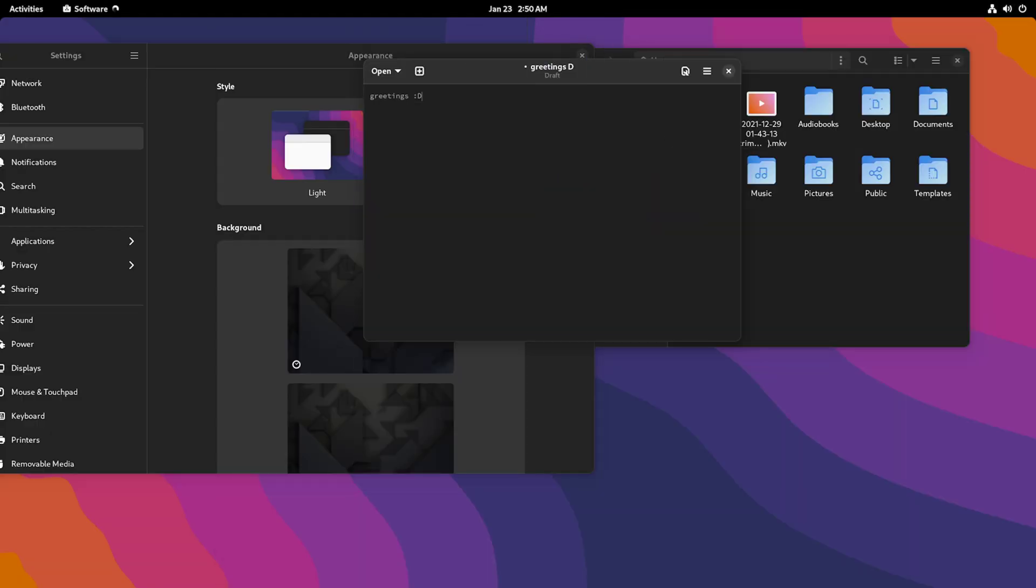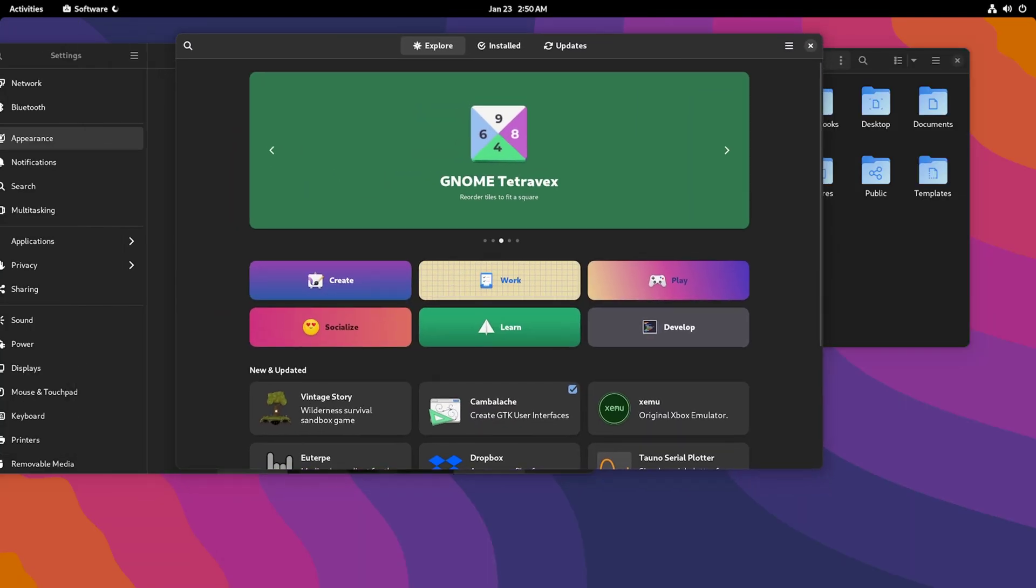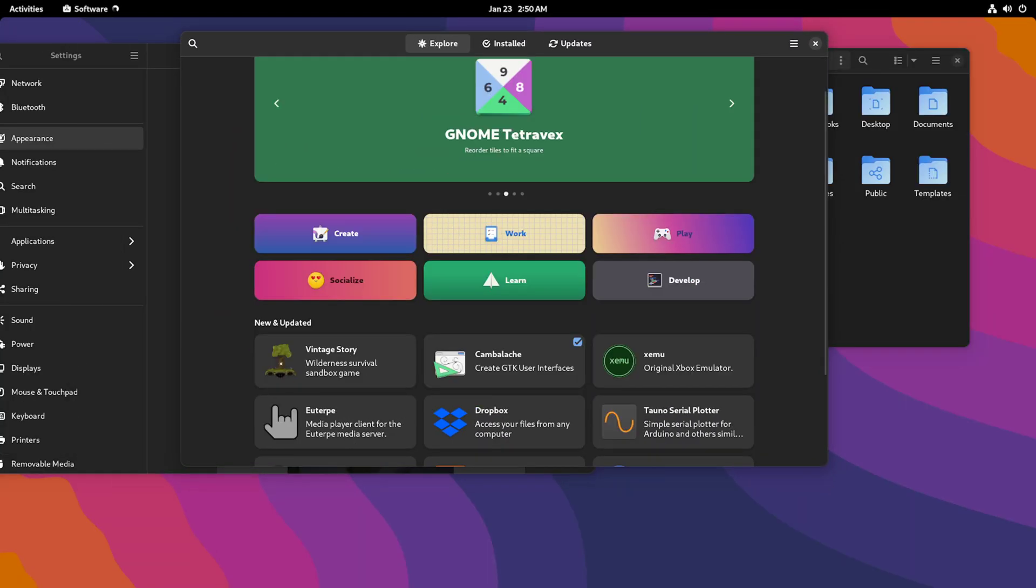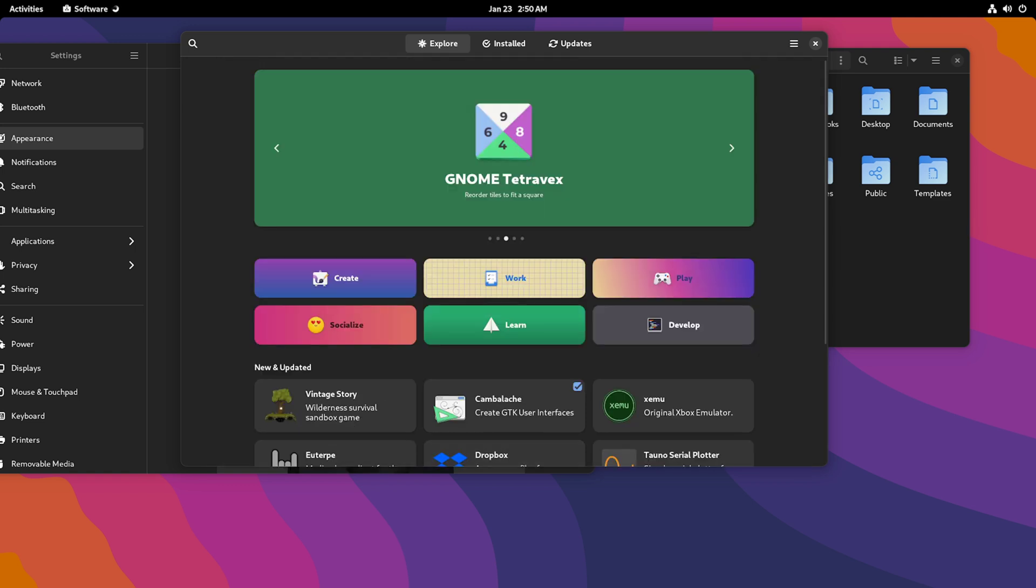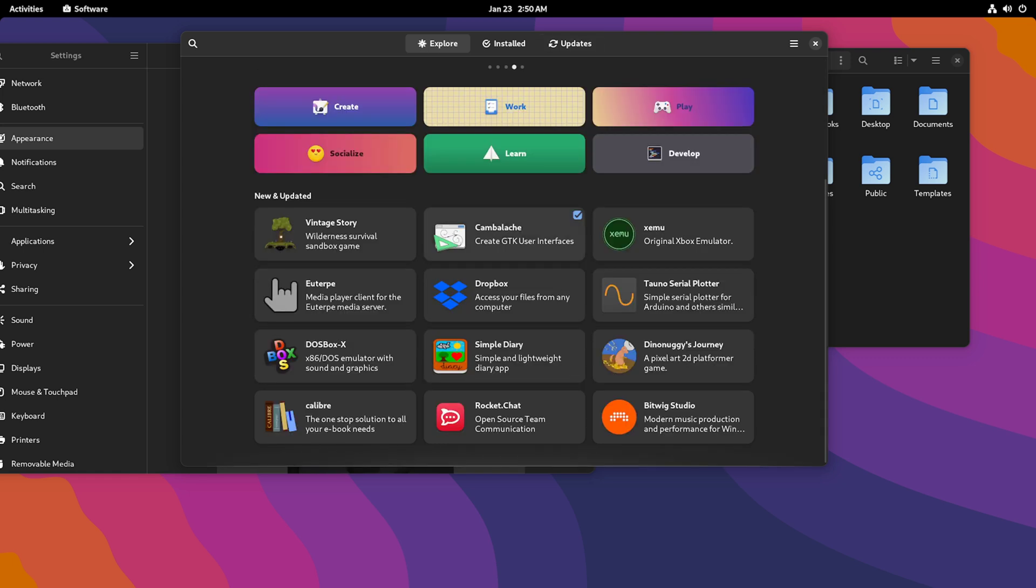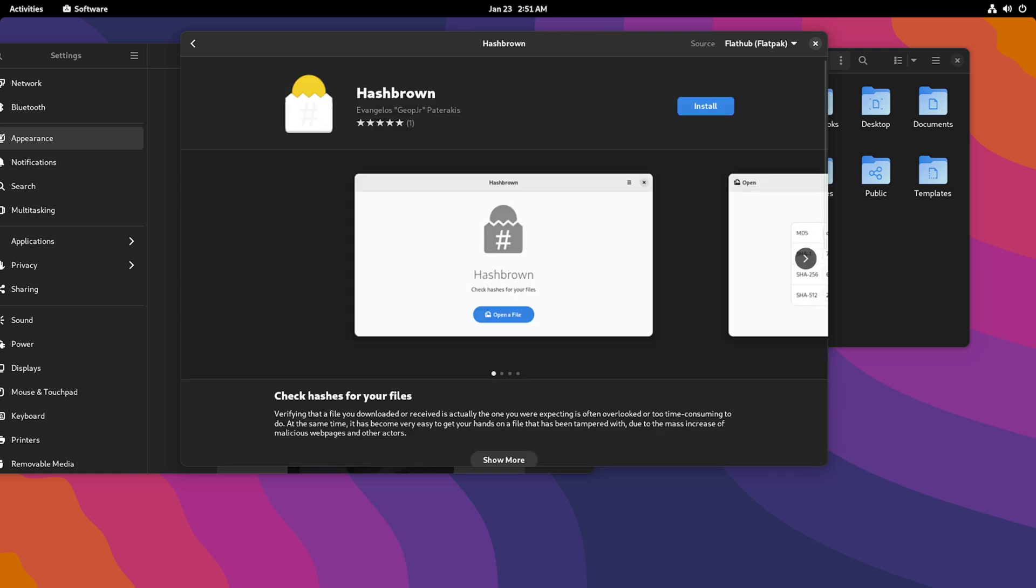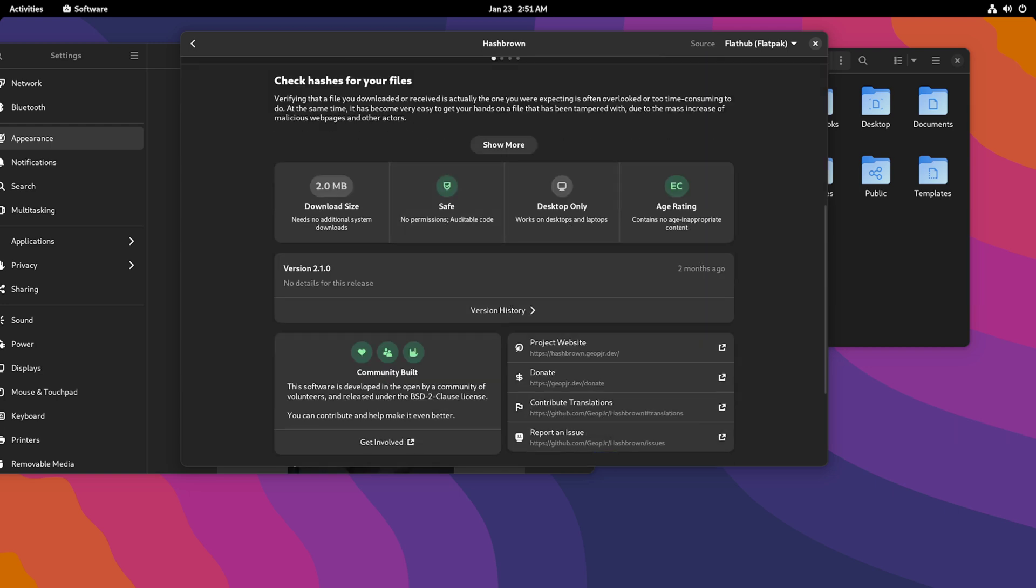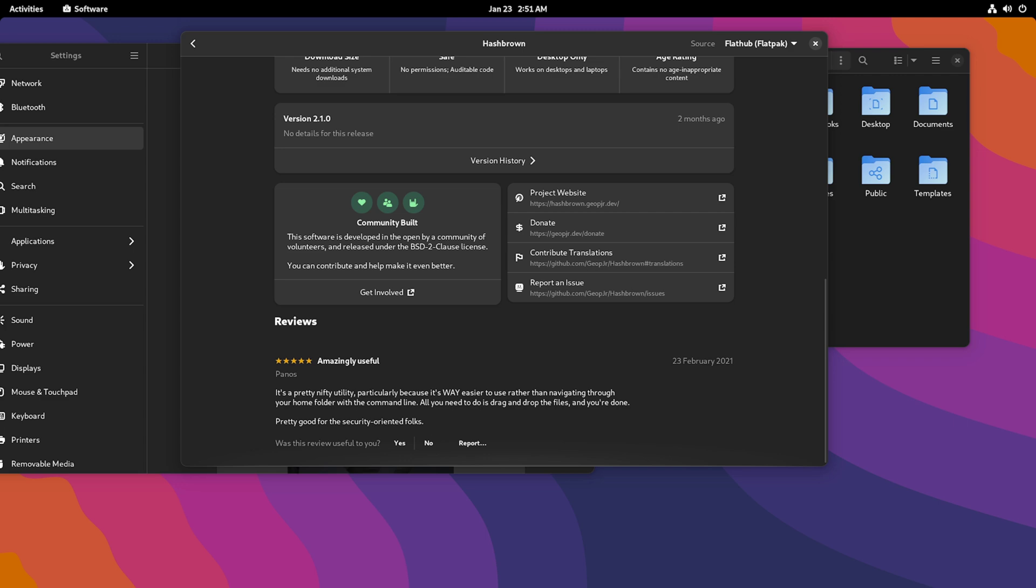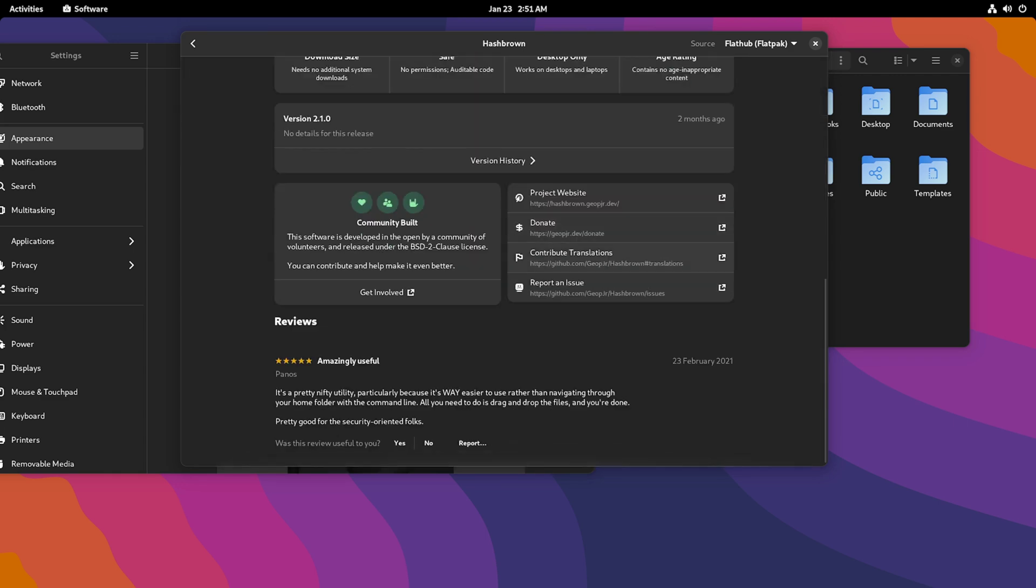Back to the GNOME software center, this also has been ported over and it is looking good. This is probably the best app store on Linux. I kind of wish this was the standard, that there weren't different multiple app stores now. Since this one's so good, I feel like it would be nice if this was the universal app store. If we take a look at this Hashbrown app as an example, it was actually GNOME 41 that introduced this new software center. But here it is in action on the new theme.